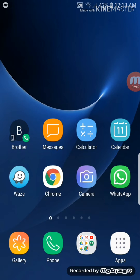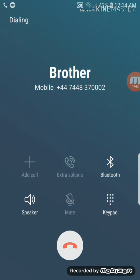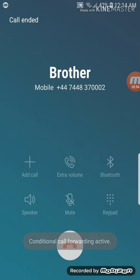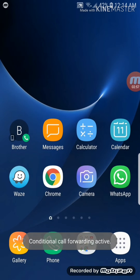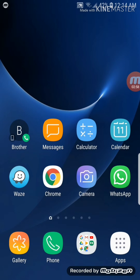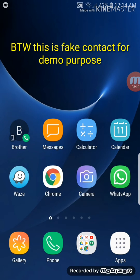If I just press brother once... So that's the beauty of this widget that you can create a direct dial shortcut on your home screen so you don't need to go into phone and look for that contact. Let me demonstrate once again.